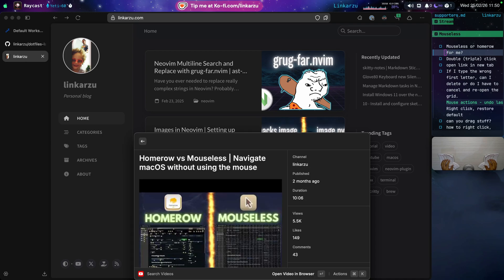So to start with, which one do I prefer? HomeRoll or Mouseless? I still use both. To click on stuff, I use Mouseless. And to navigate and scroll, I use HomeRoll.